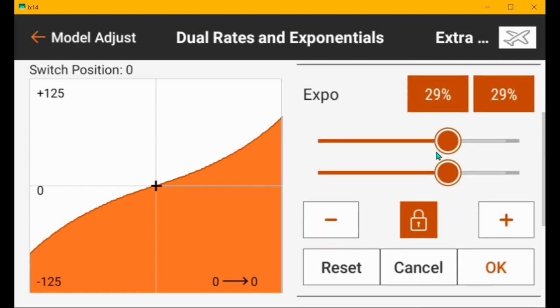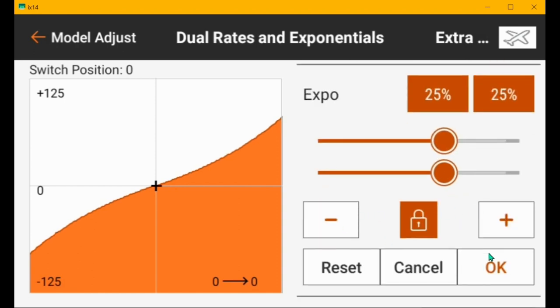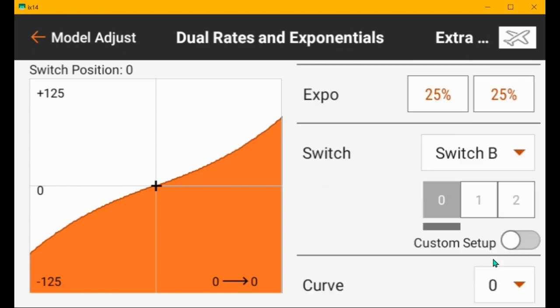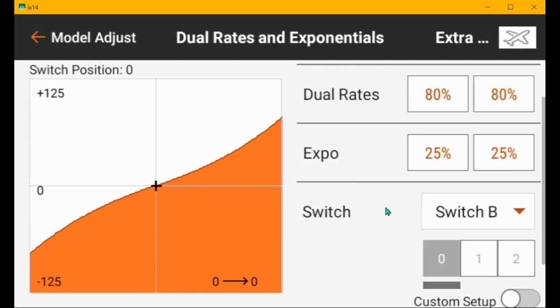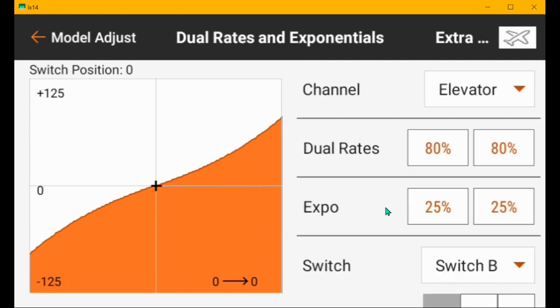I have the elevator and low rates set to at least 75% and maybe 80% so that you have enough elevator and low rates to take off and land. Then the expo probably with the larger elevator, I'd probably use 25%.